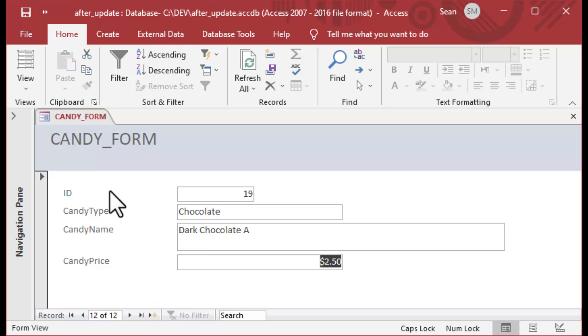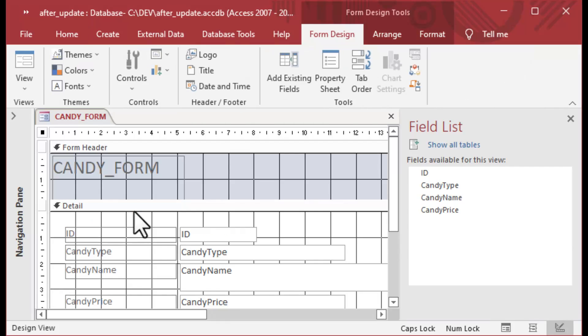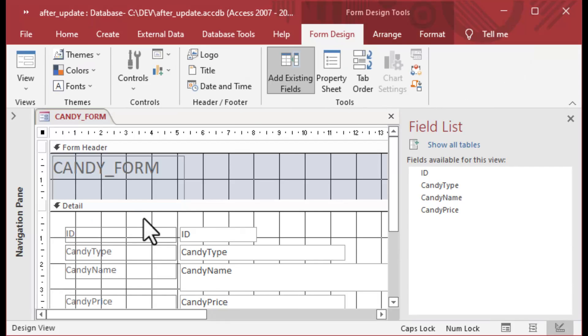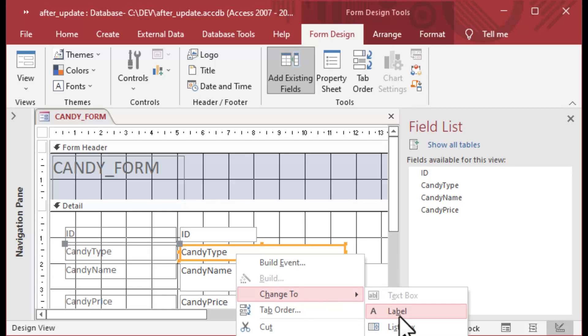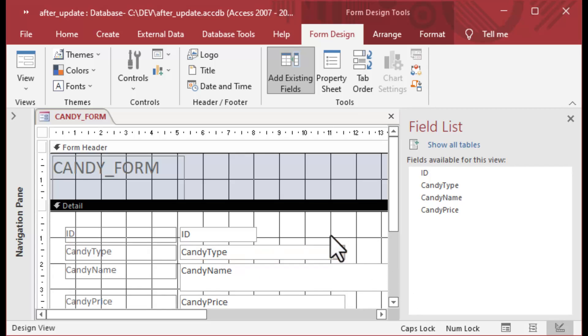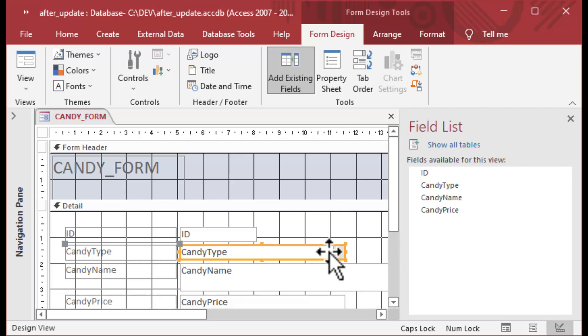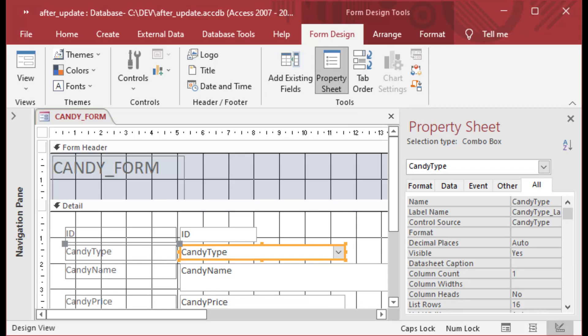And what we want to do is demonstrate After Update. Now After Update is available for most of the controls. I'm going to change this text box into a combo box. All I did there was right-click and do a change to. Then I'm going to go to the properties.